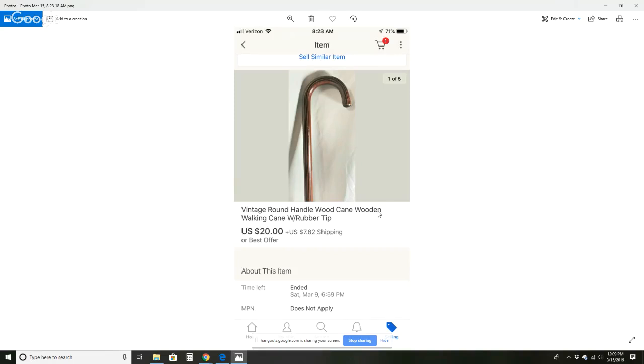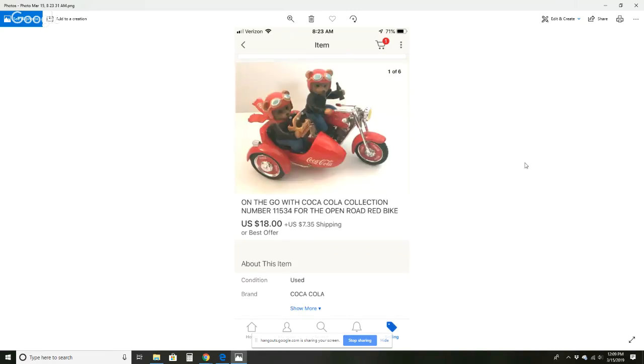Vintage round handle wood cane for $20 and $7.82 shipping. Again, this came with a group of stuff. A lot of stuff I buy, and you'll hear me say this over and over again, it came with a group of stuff, it came with a group of stuff. Only I will buy individual items. They have to be good individual items. And the last item for last week is this on-the-go with Coca-Cola collection. Little bears with a motorcycle. Sold for $18 plus $7.35 shipping. So that is everything I've sold.